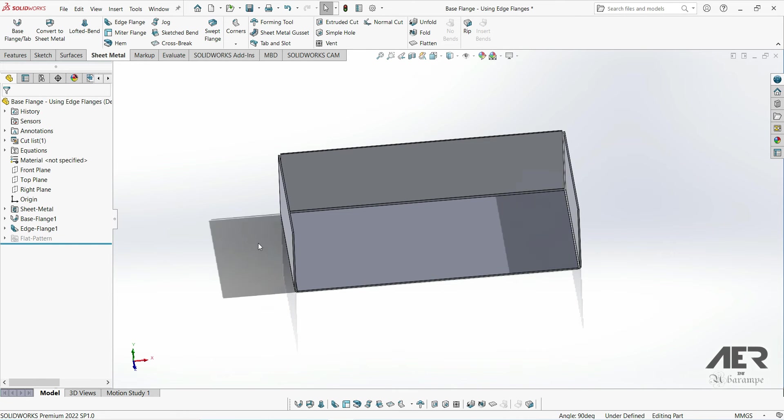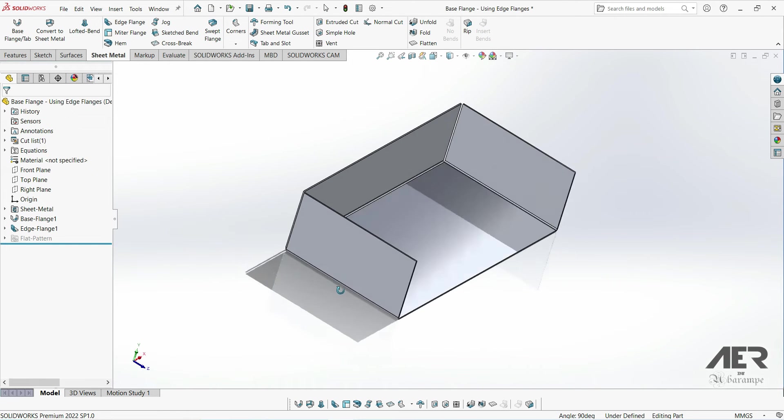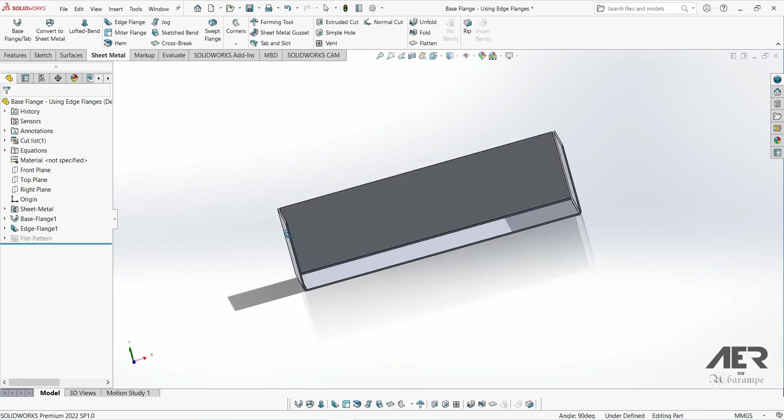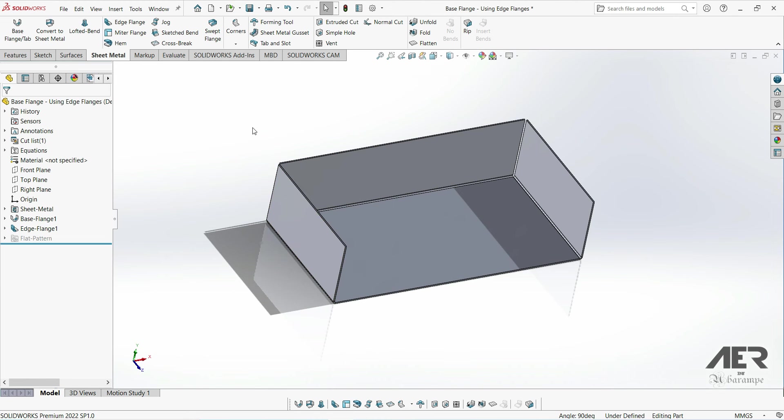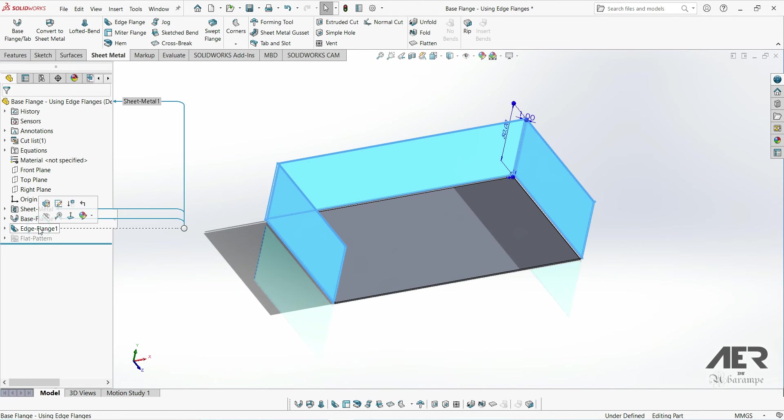So we've got the makings of a box here. Now to edit the edge flange, all we have to do is select it in the design tree and press edit feature.